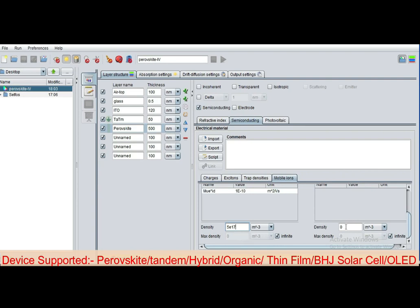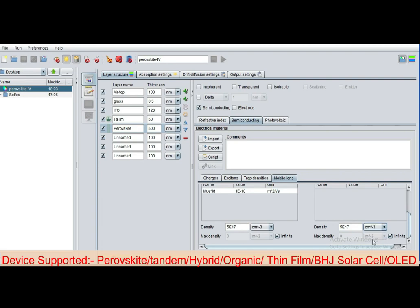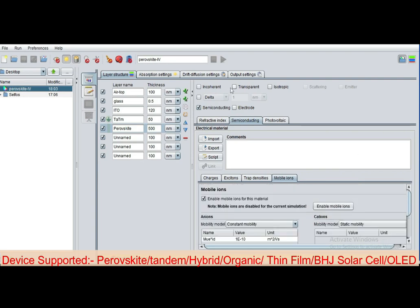And density for cations in this column. You can select the unit from this section, per centimeter cube. Now go to the next layer and rename it.